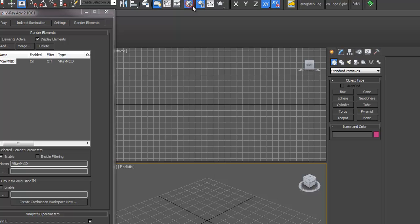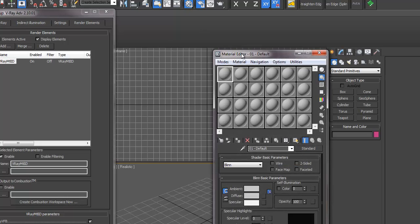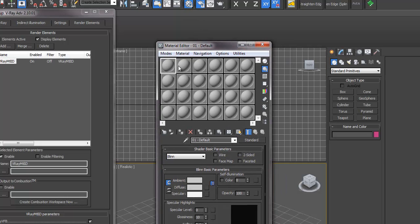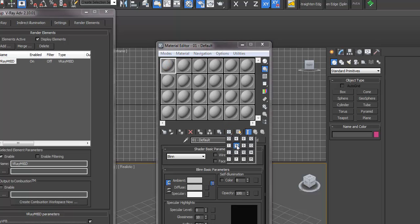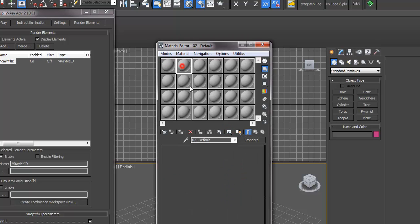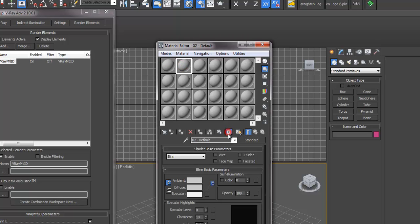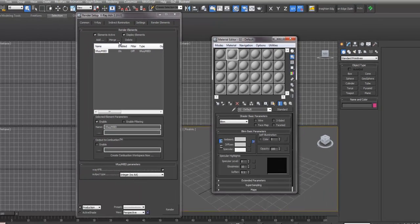If you open up your material editor, each of these materials has a number assigned to it. If you select one and choose a number, choosing a different number for each material, those materials will render out as a separate channel that you can then use in Photoshop to turn on and off layers and crop out different materials without having to re-render everything.